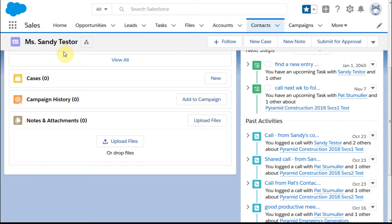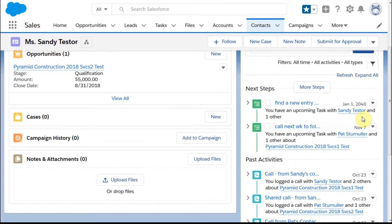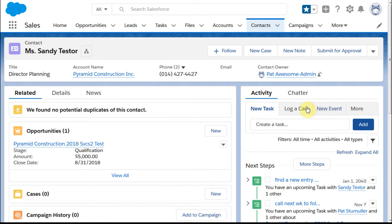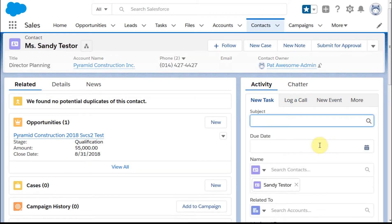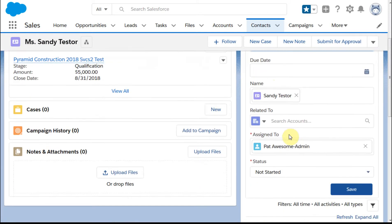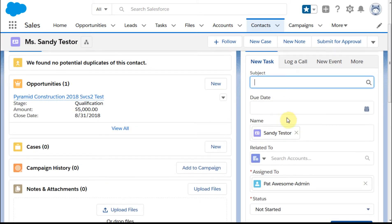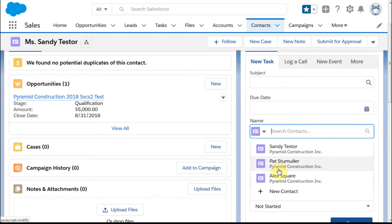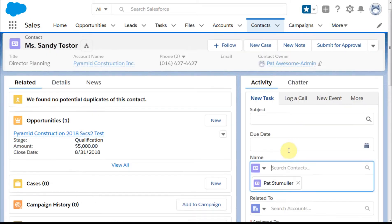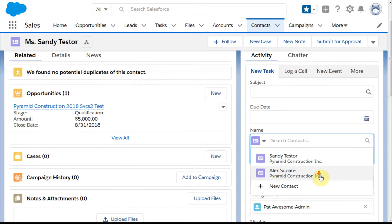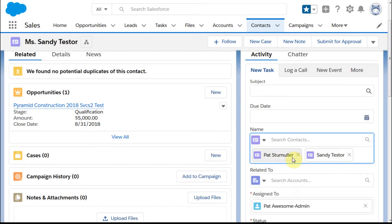This means you have to be thoughtful in terms of who given opportunities are related to. When we create the activity, depending upon how we do it, we can see how it's defaulting to Sandy. If I delete Sandy here and start it with Pat, I add Pat in and then add Sandy,